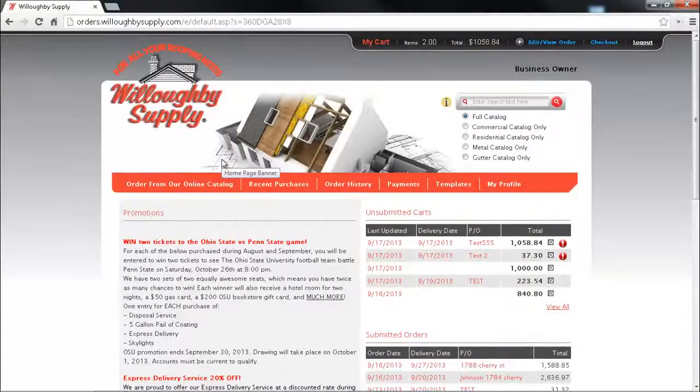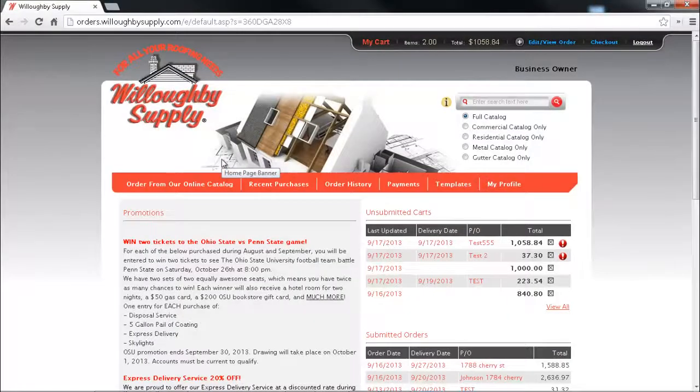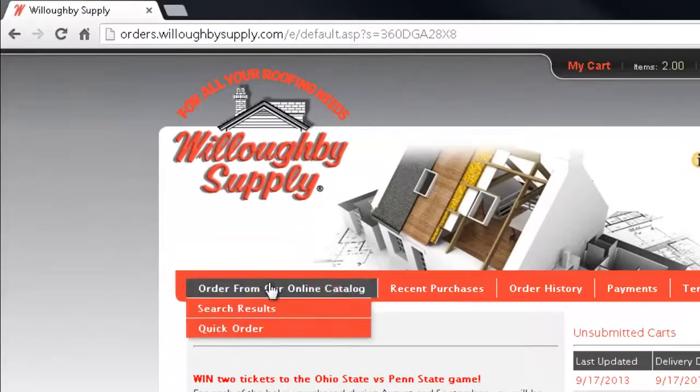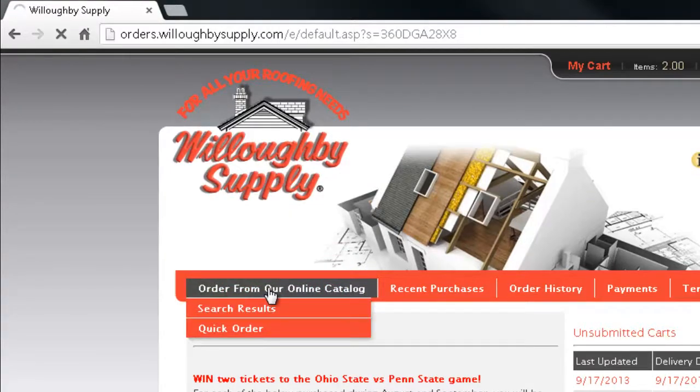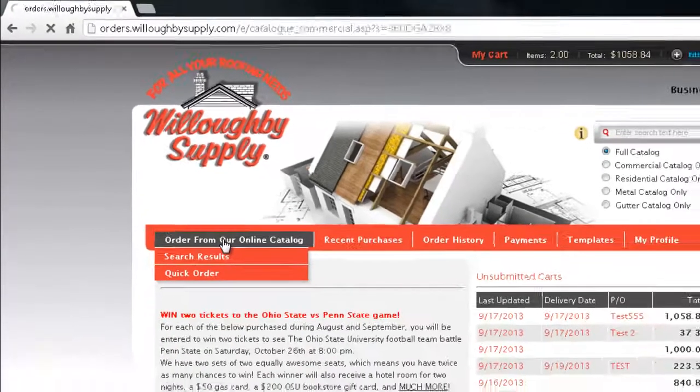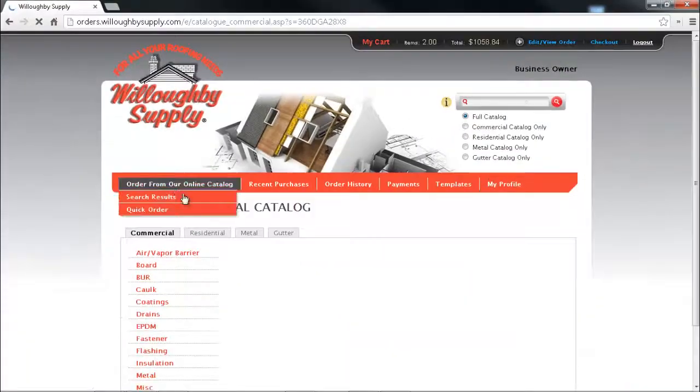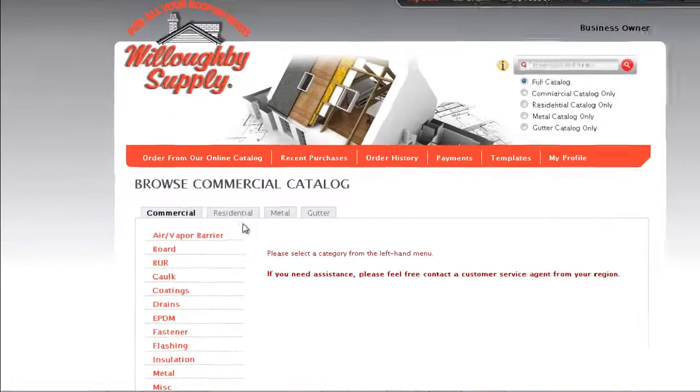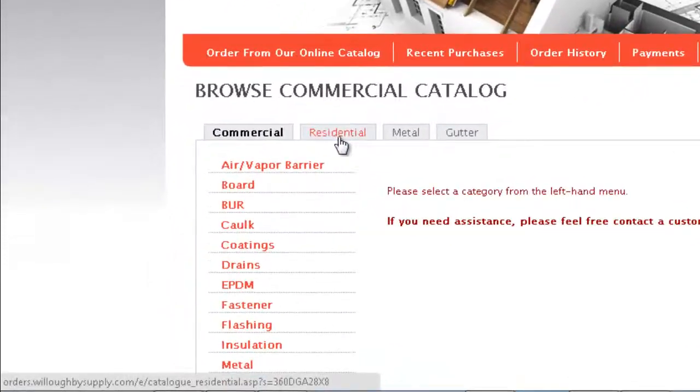The next way you can find product is from our online catalog. Click order from the online catalog here and you'll notice that just like when we did a search and we were able to filter by a specific catalog, we can also drill into the residential catalog.